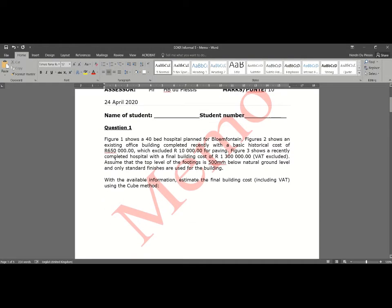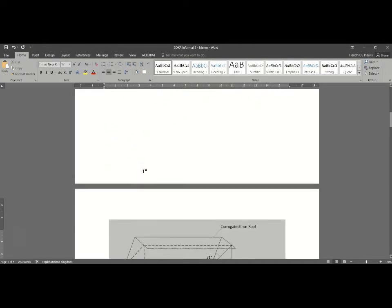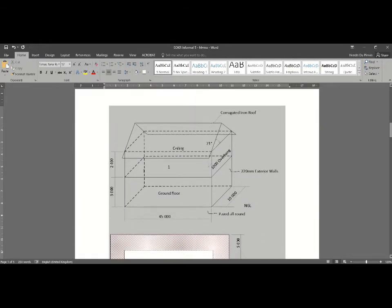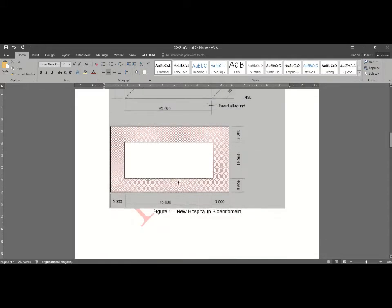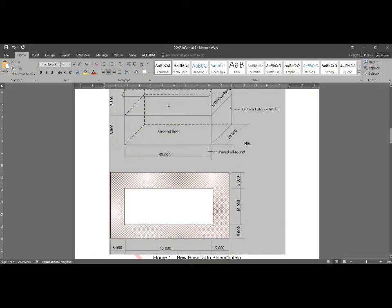Okay, so in the first clip I just went through the question. Now in the second section, I'm just going to go quickly through the drawing.